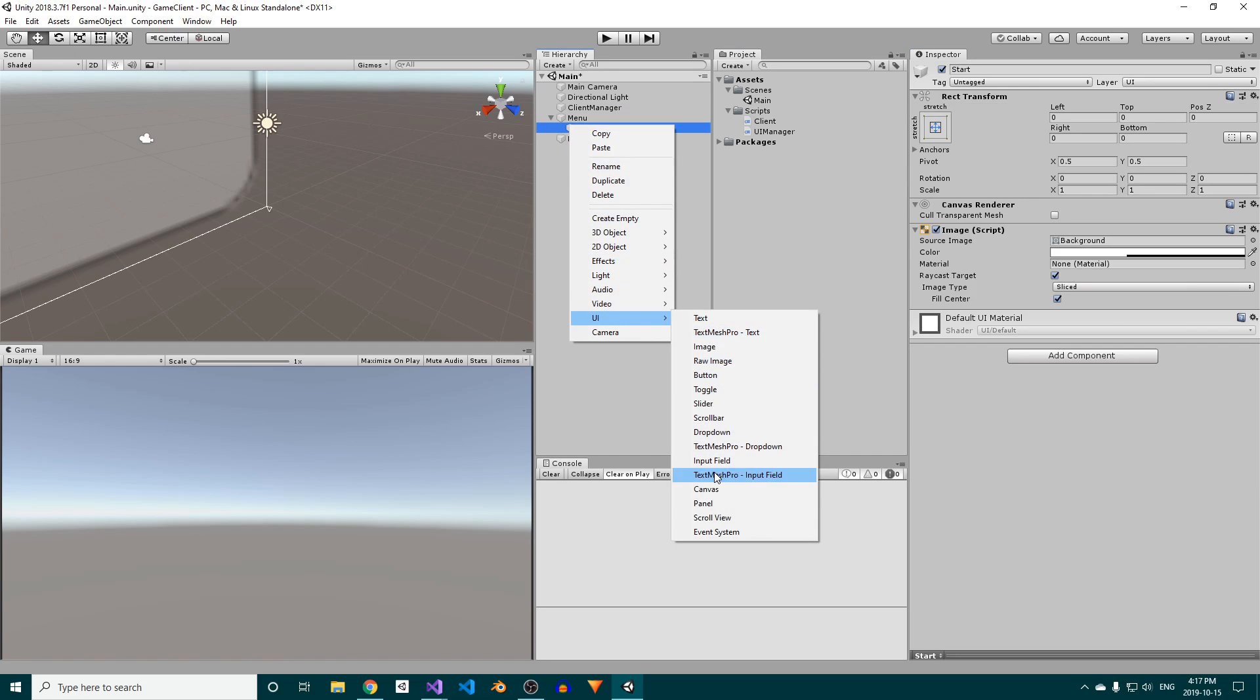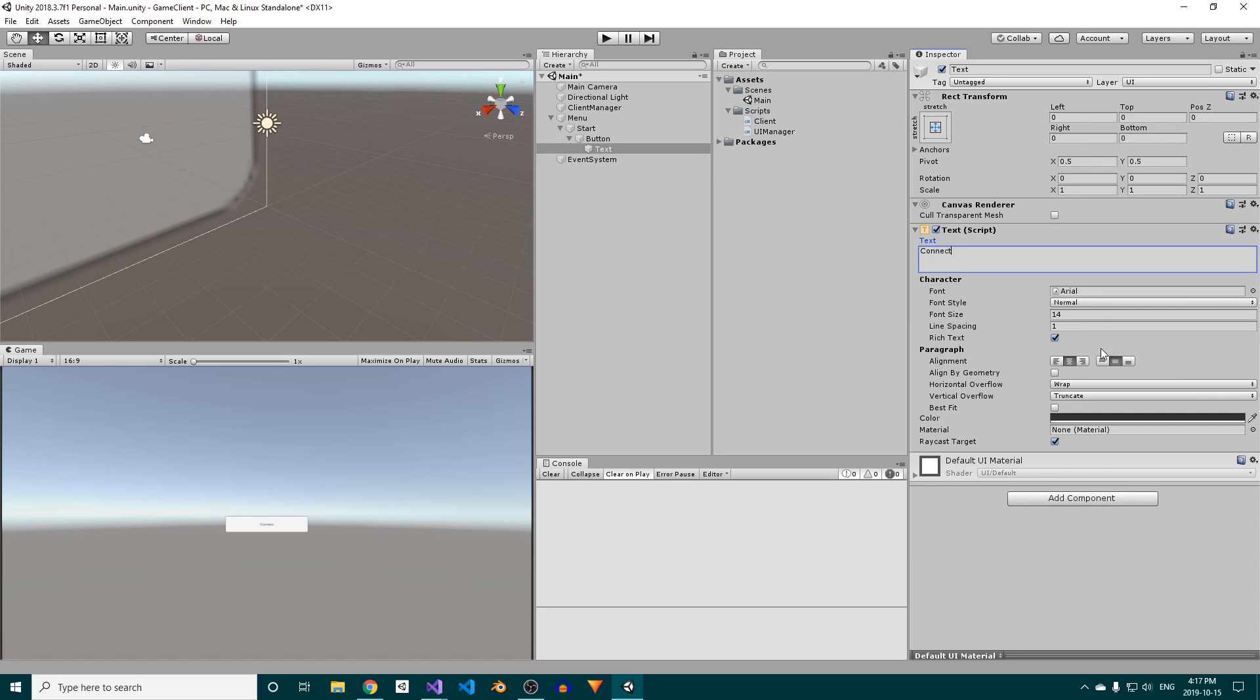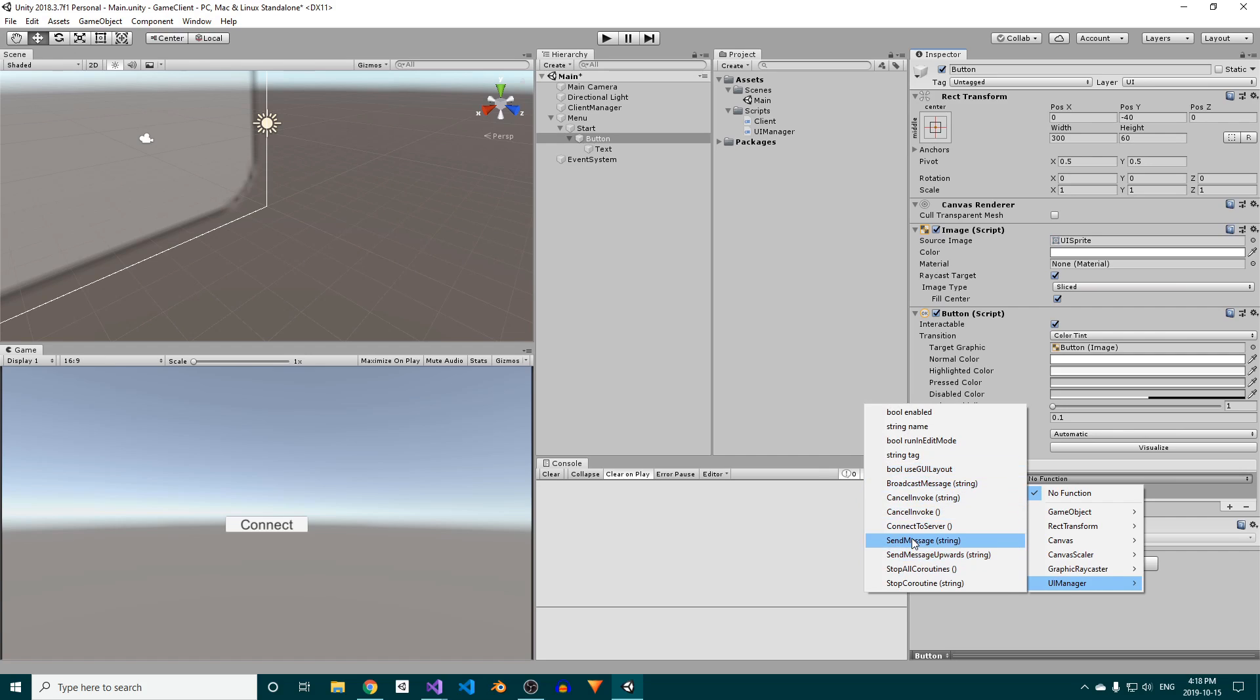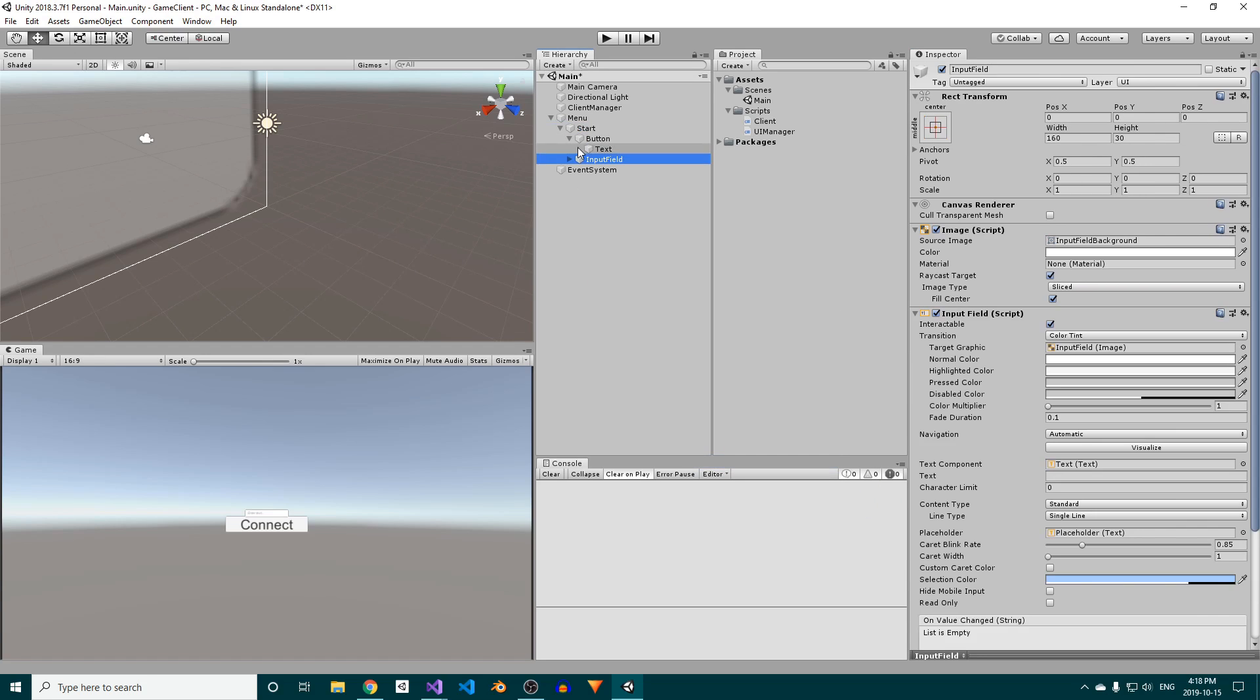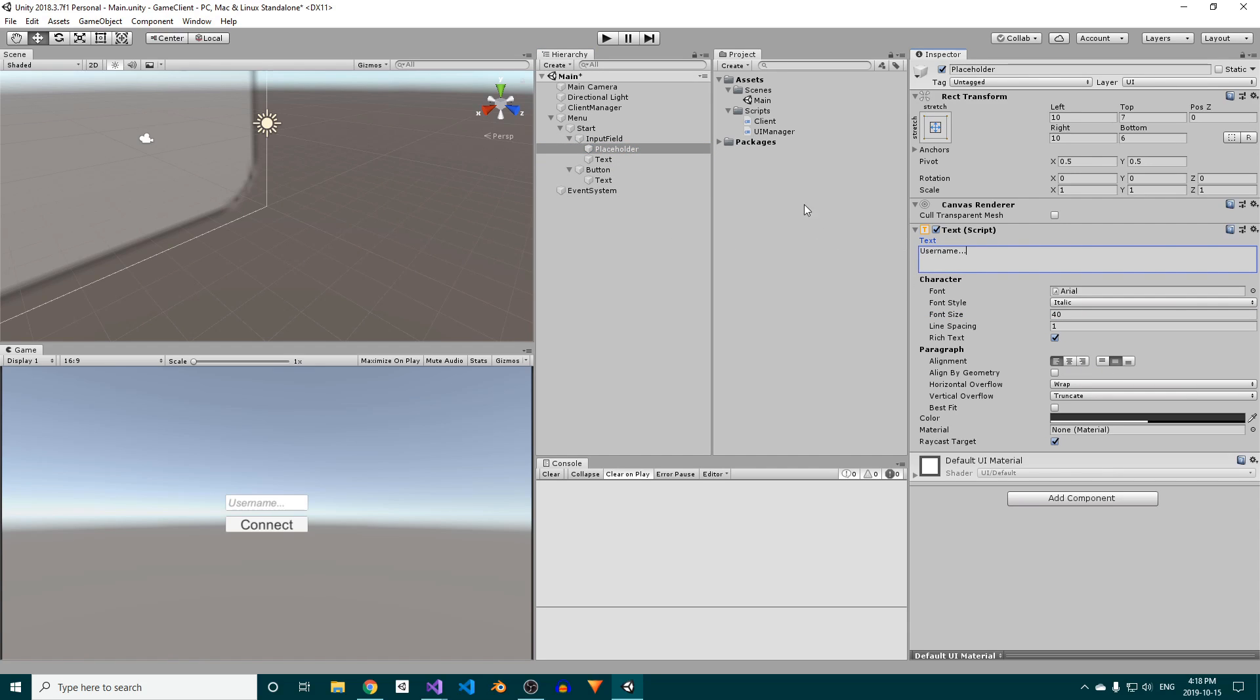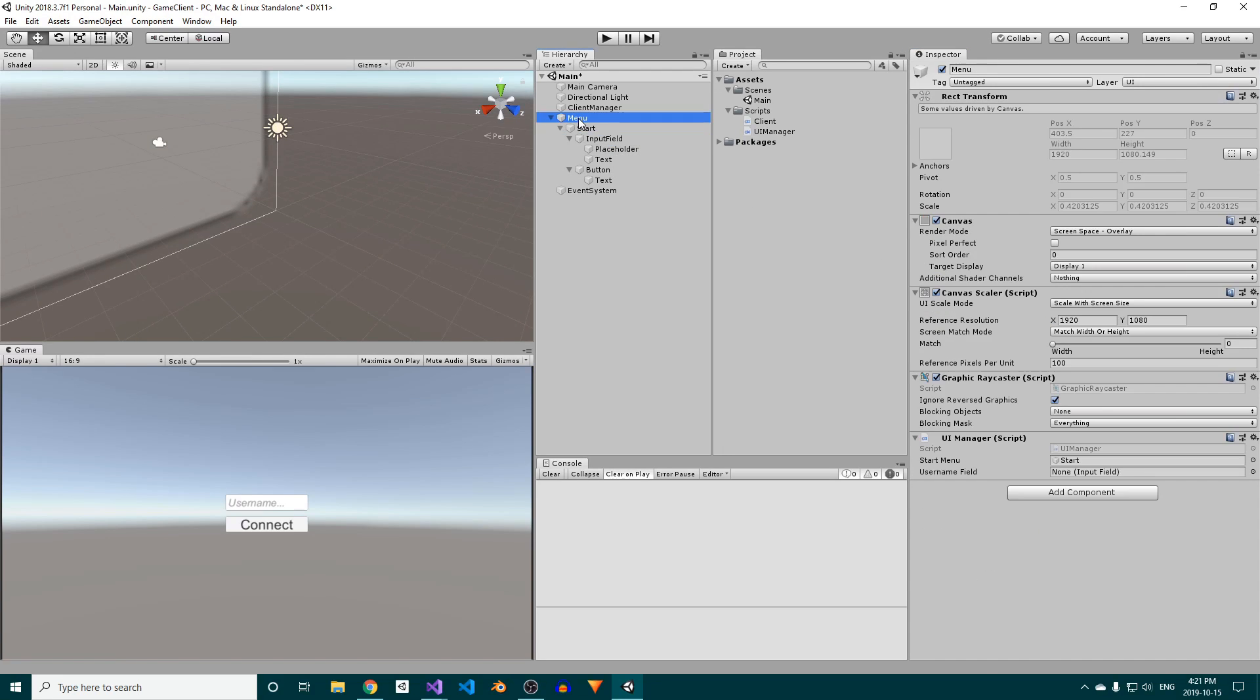Next, we'll add a button with a width of 300, a height of 60, and a vertical offset of negative 40. Change its text to say connect, and set its font size to 50. Lastly, we'll add an on-click event and choose the UI manager's connect to server method. Now we'll create an input field with the same dimensions as the button, but with a vertical offset of positive 40 this time. Set the placeholder's and the text's font size to 40, and change the placeholder to say username instead of enter text. Finally, assign the input field to the UI manager's username field.